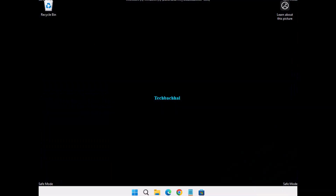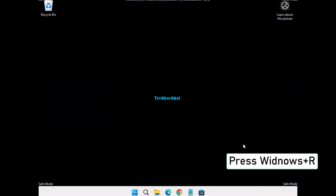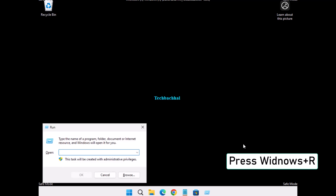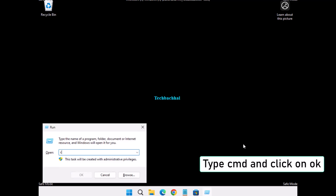Once you're in safe mode, press Windows plus R on your keyboard to open the Run dialog box. Type cmd and click OK to open command prompt.